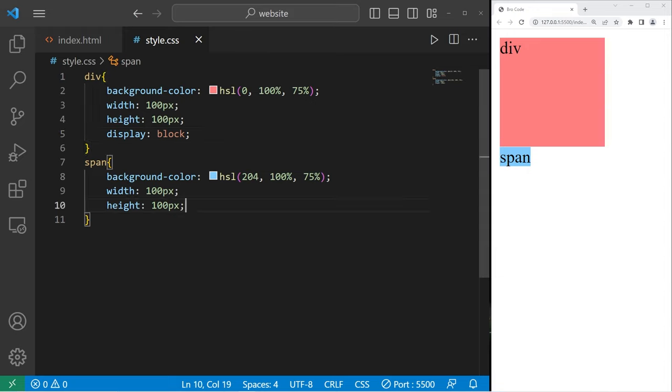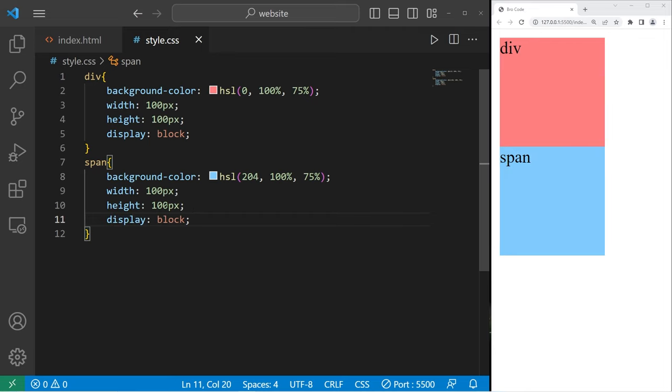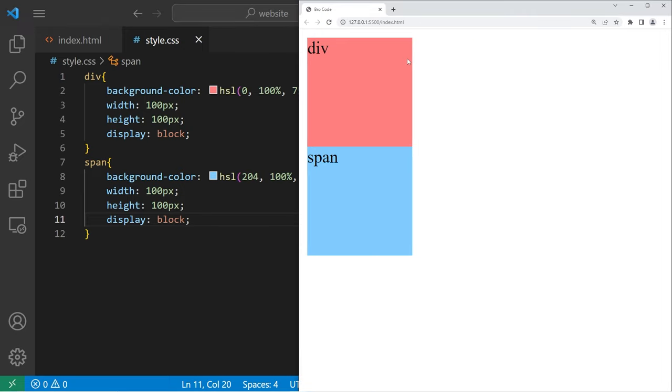If I set my span element to display as a block level element, well, then we can apply a width and a height. These two elements are displayed as a block. All of this extra white space is allocated for each of these elements. They're block level.